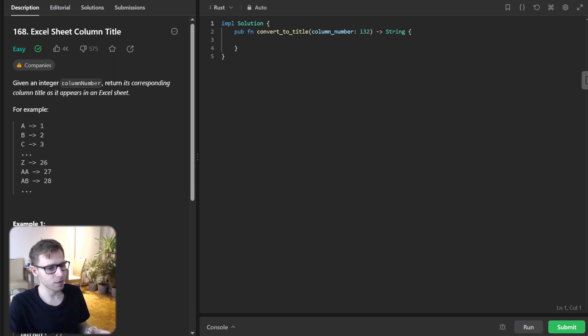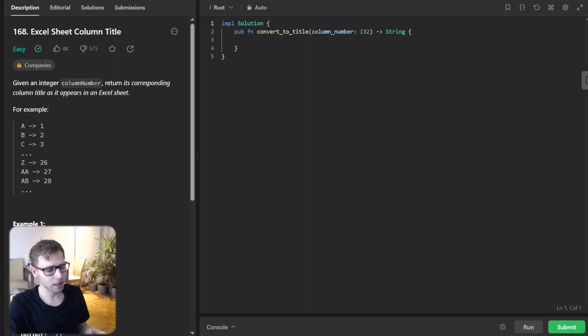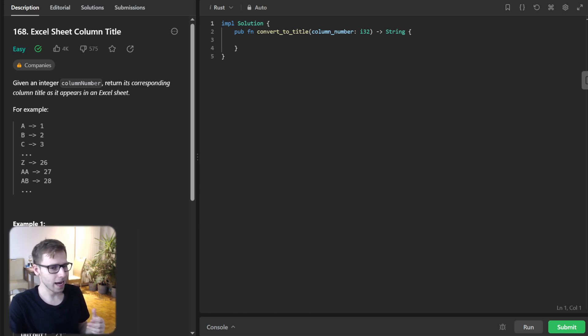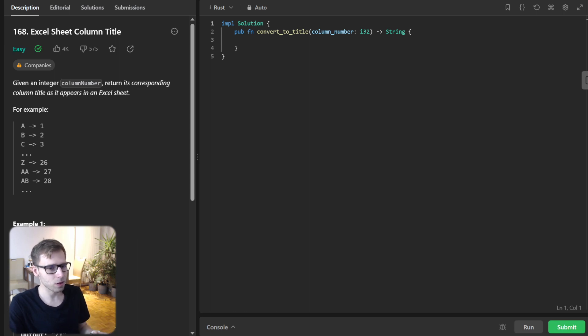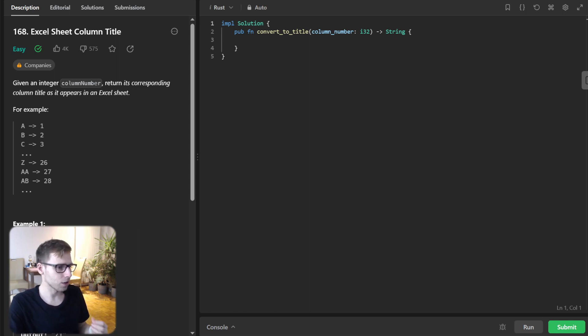If you've dabbled in Excel, you've seen this intriguing column naming: A, B, C, Z, AA, AB, and it goes on. Our mission today is to recreate this magic using Rust.